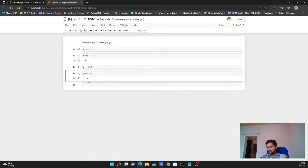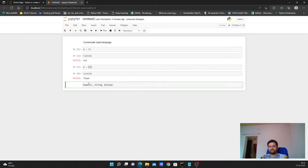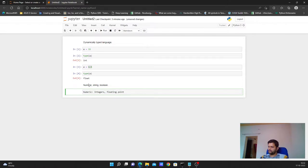Now we have three basic data types in Python. One is numeric, next is string, and the other is boolean. When it comes to numeric, we have integers, floating point numbers, and complex numbers.